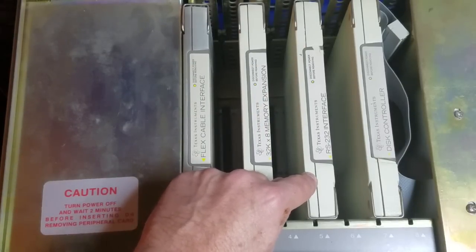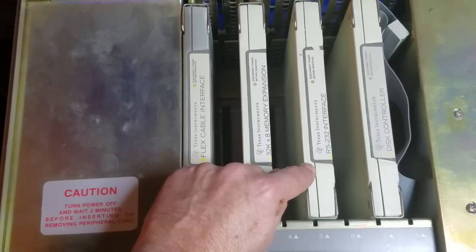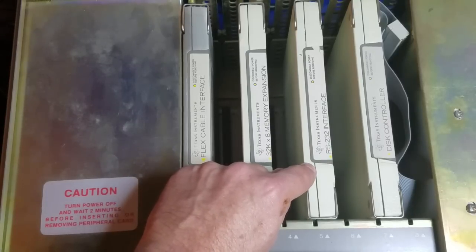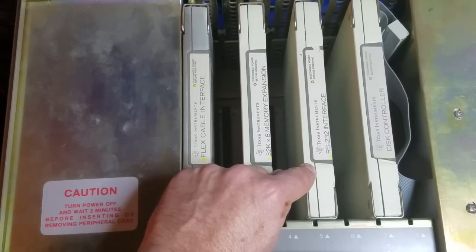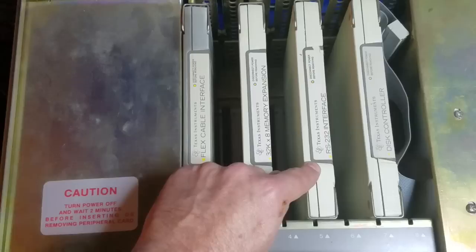Of course we don't use those anymore, but you could use a modem. You could use a null modem cable connected to your PC. All kinds of options there.